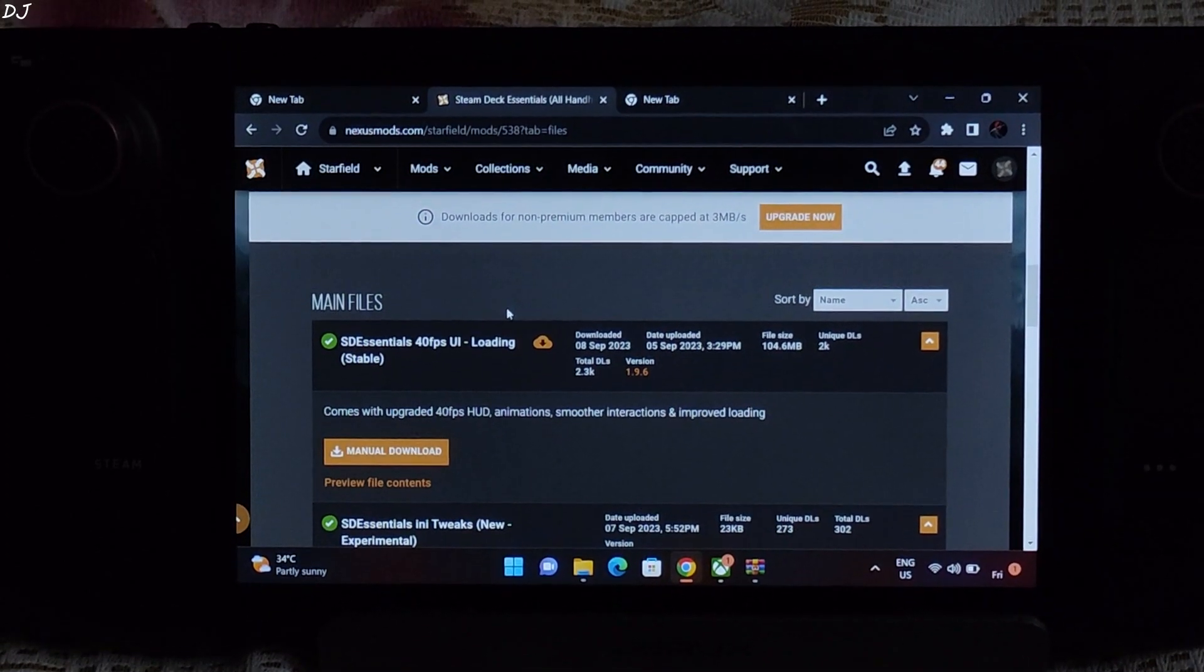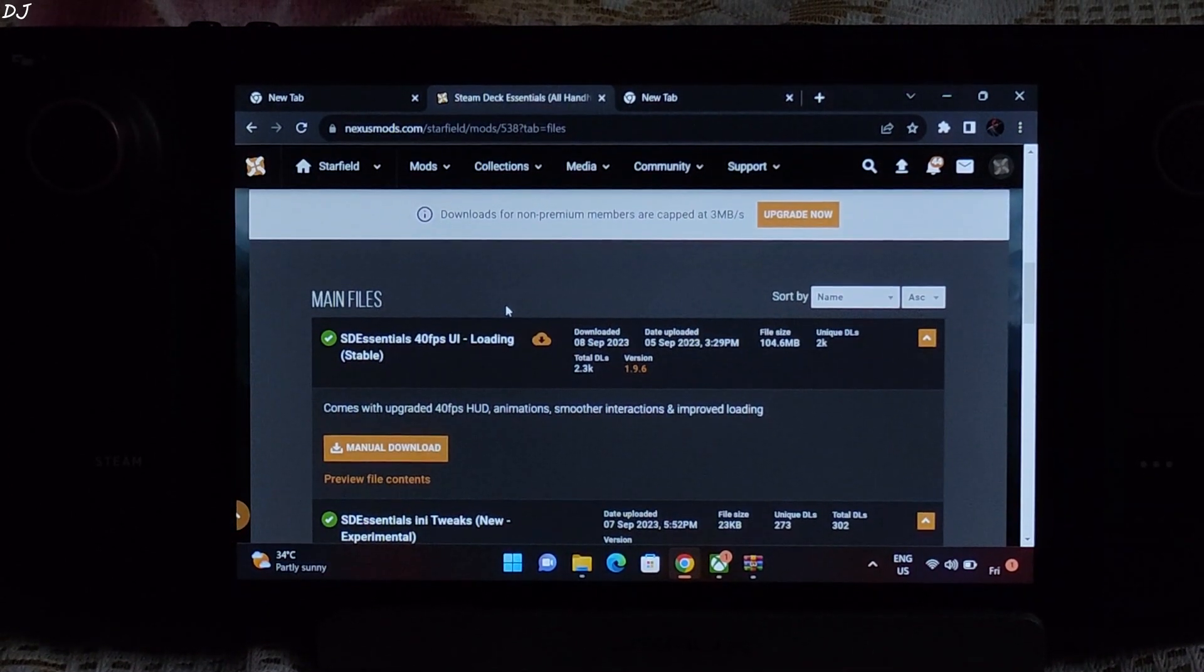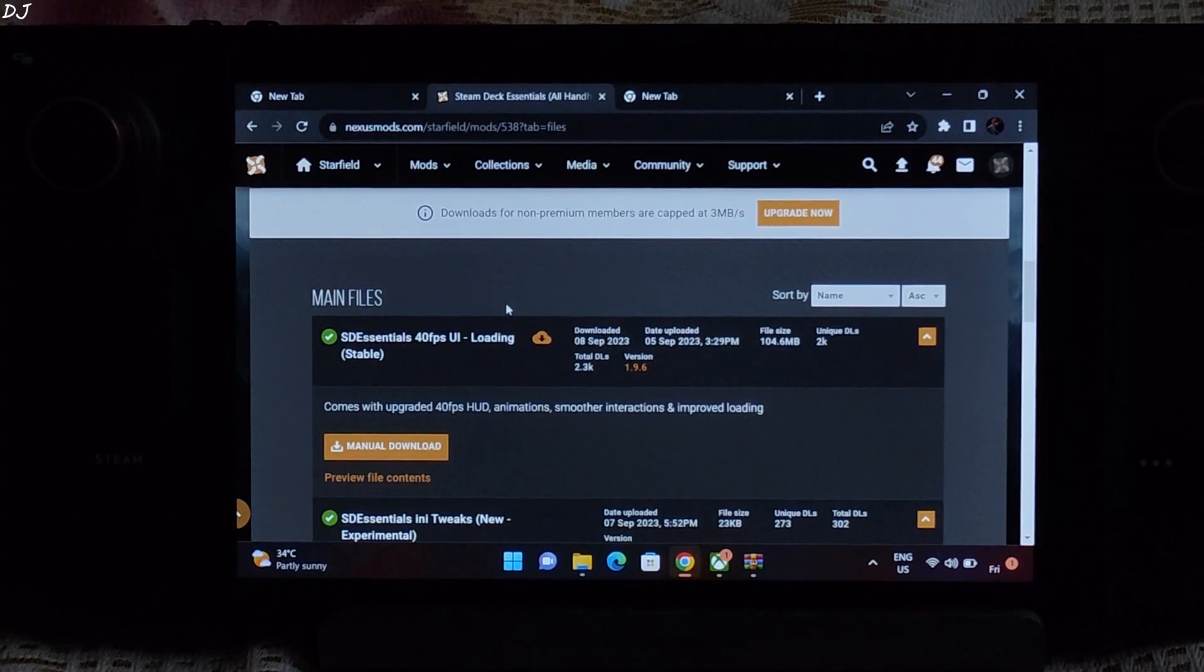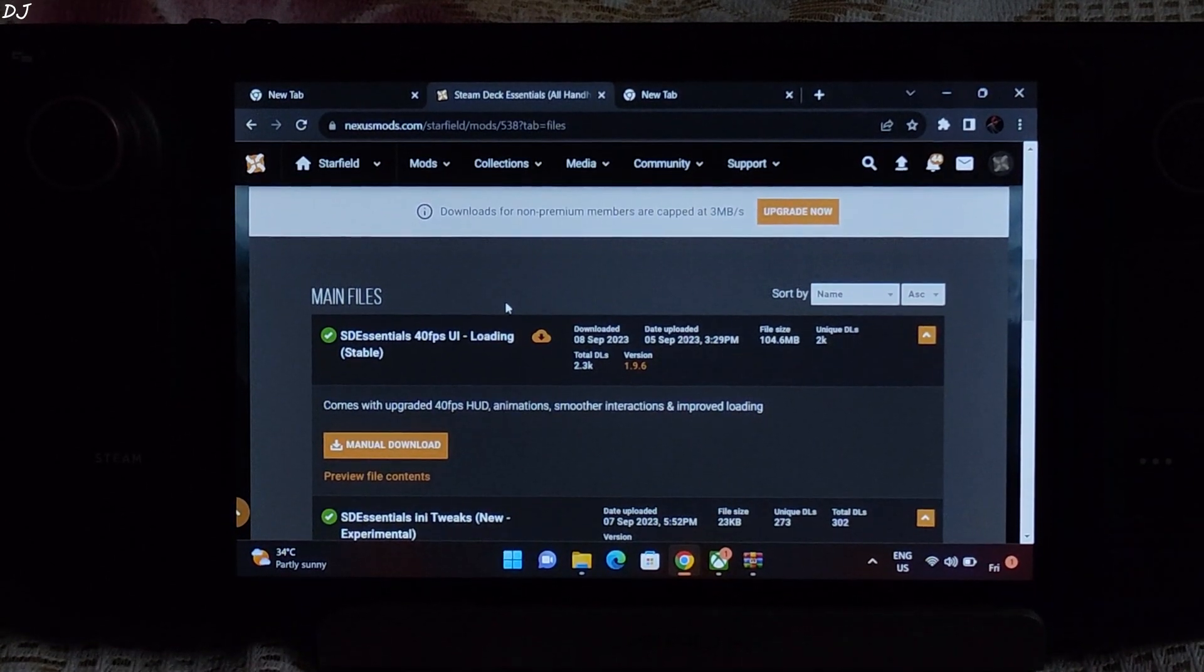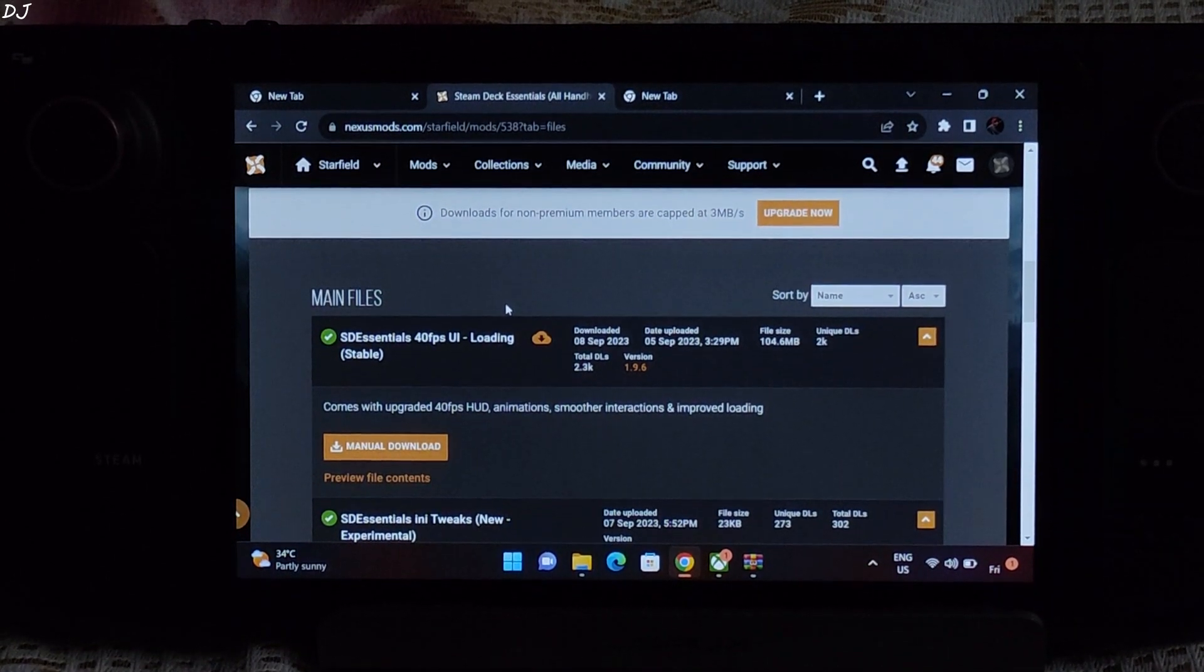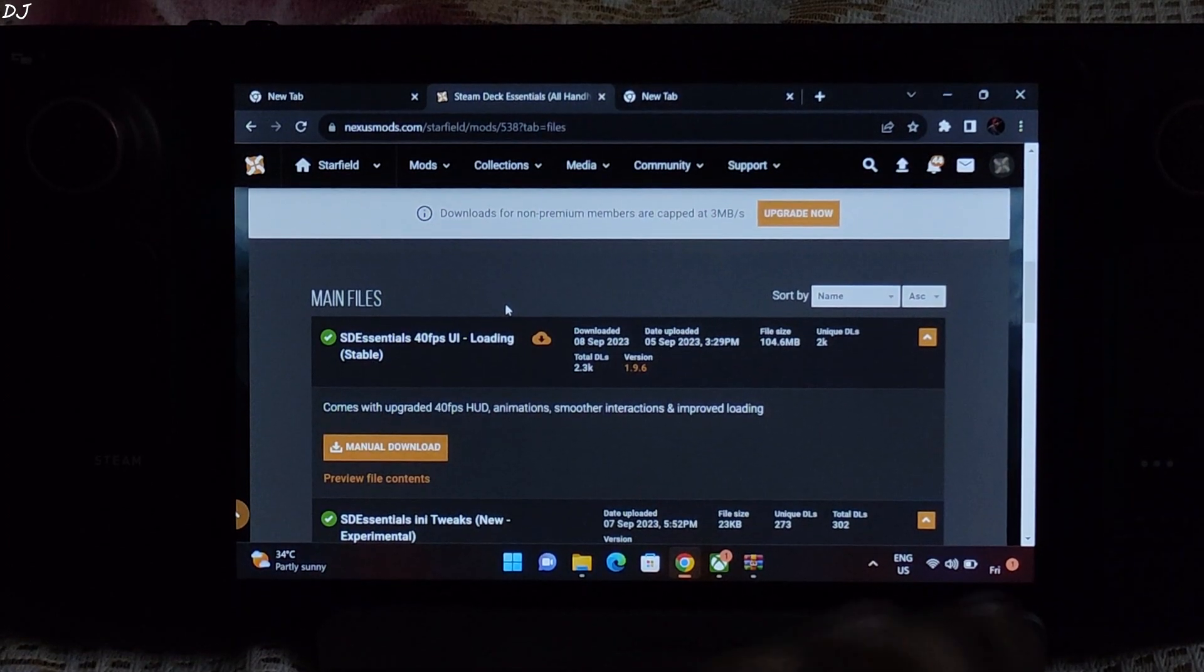Welcome back guys. In this video I will be showing you how to install the performance improving mod for Starfield on Windows platform. I will be installing it on my Steam Deck running on Windows 11. We will be using the PC Game Pass version of the game.